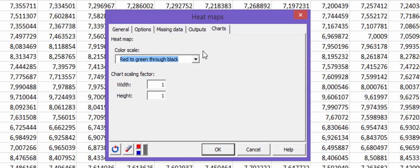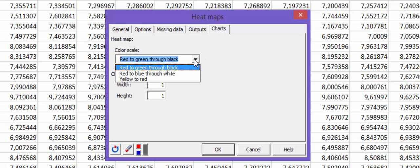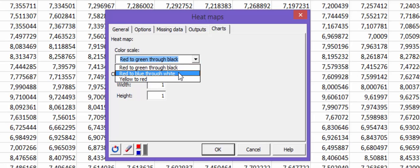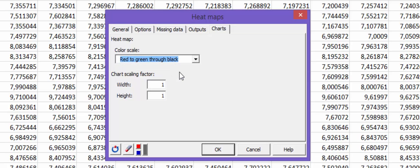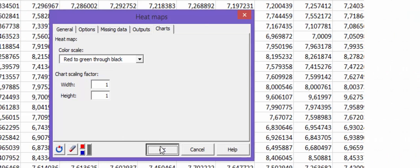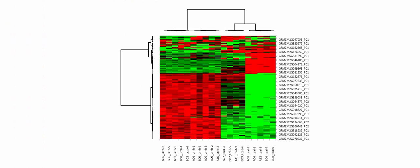In the Charts tab, you'll be able to choose among three different color palettes of maps. I will choose red to green. Now we're done! And here's the heatmap.